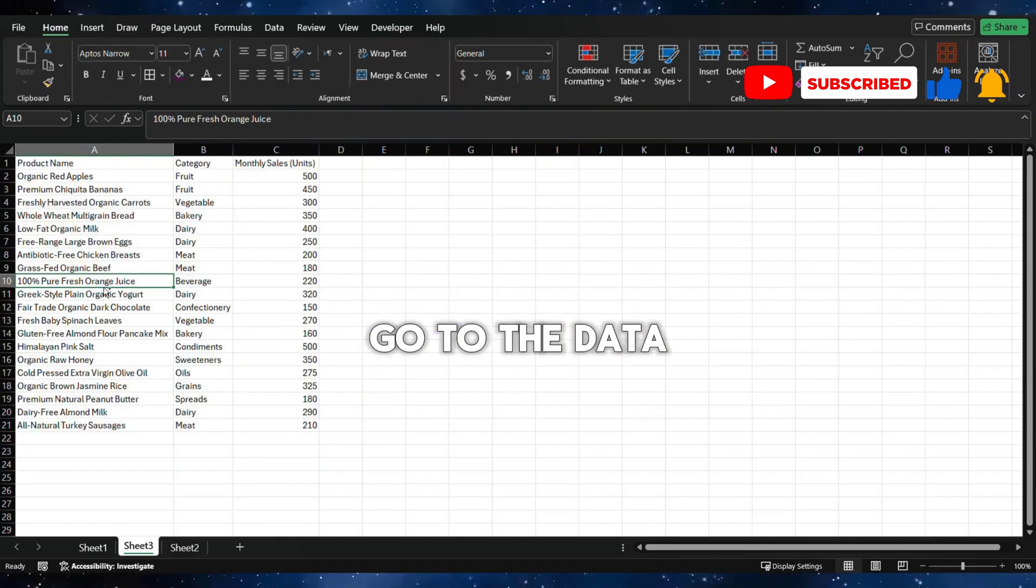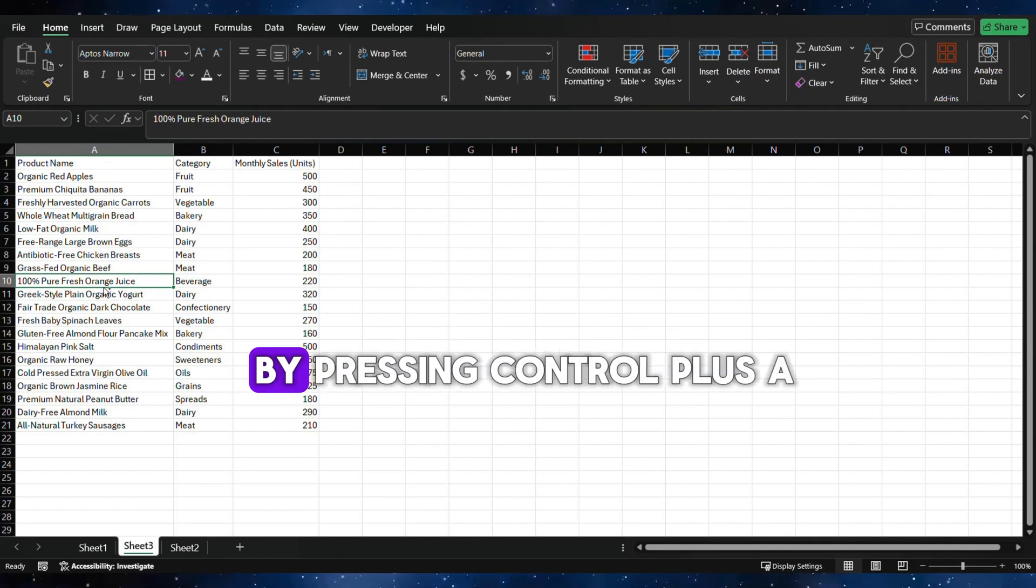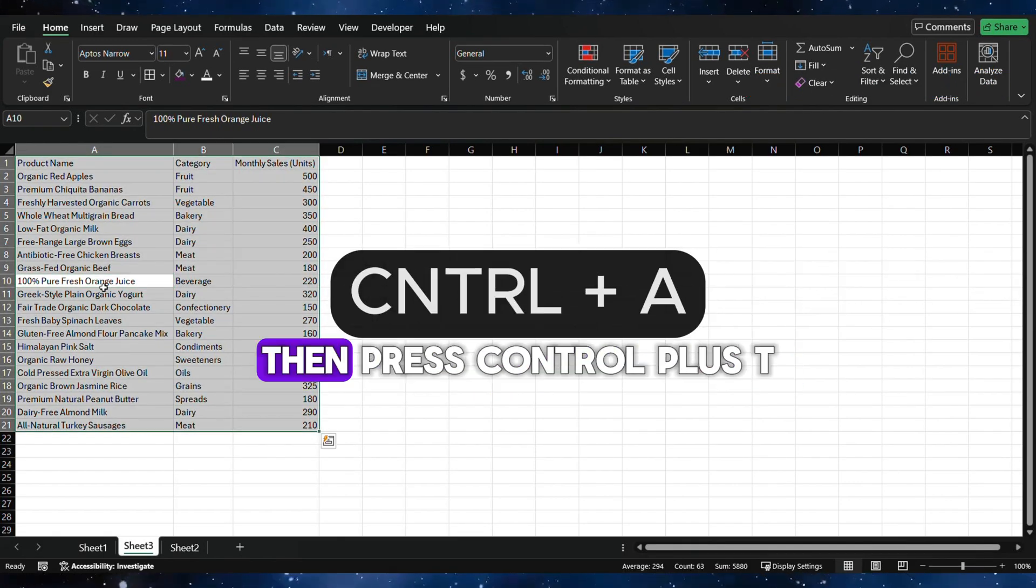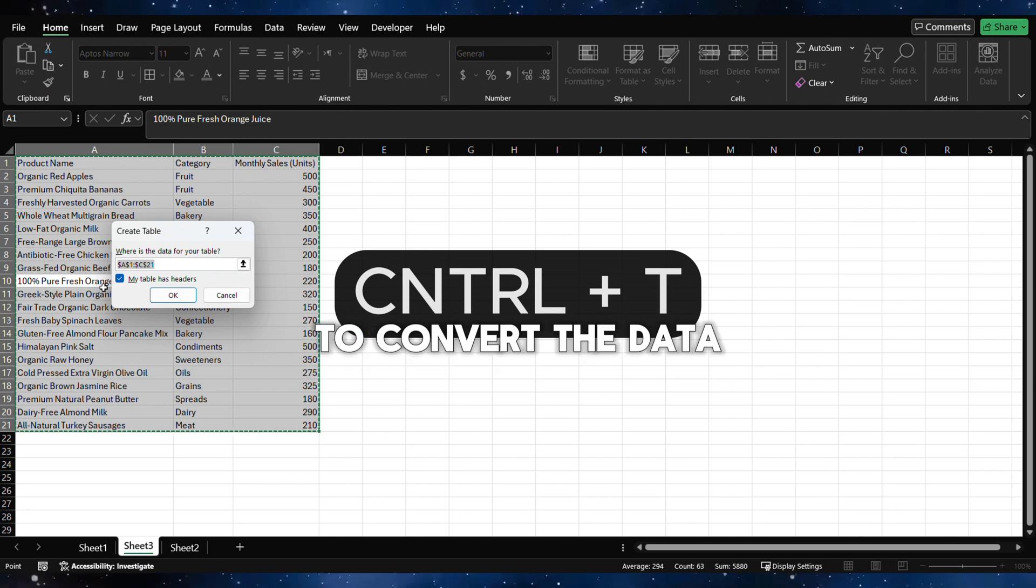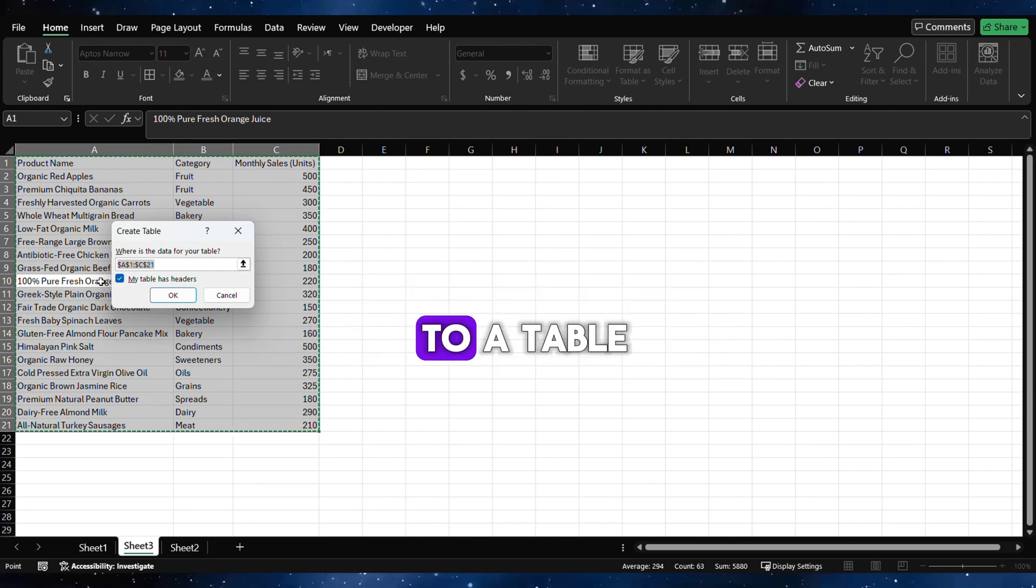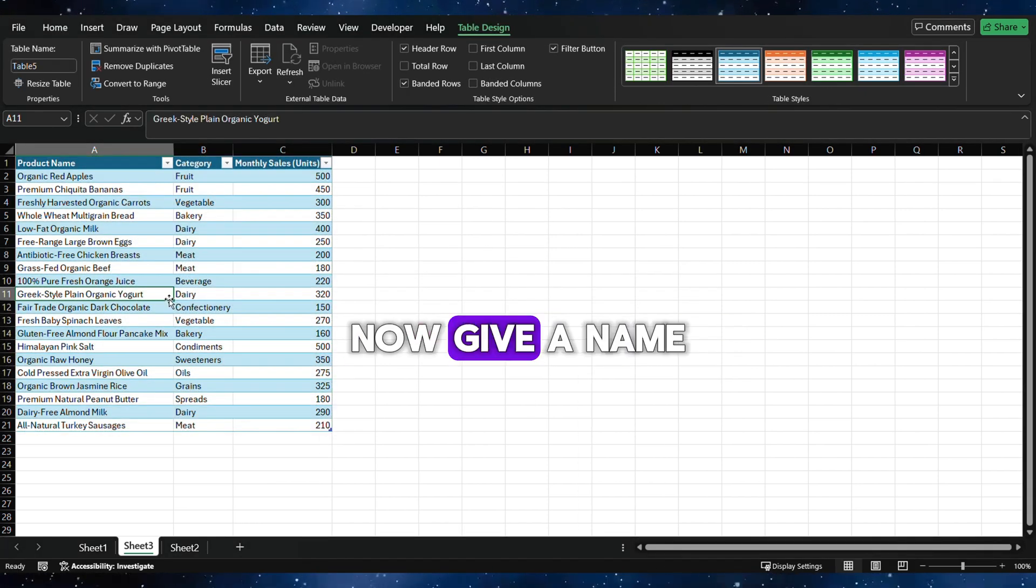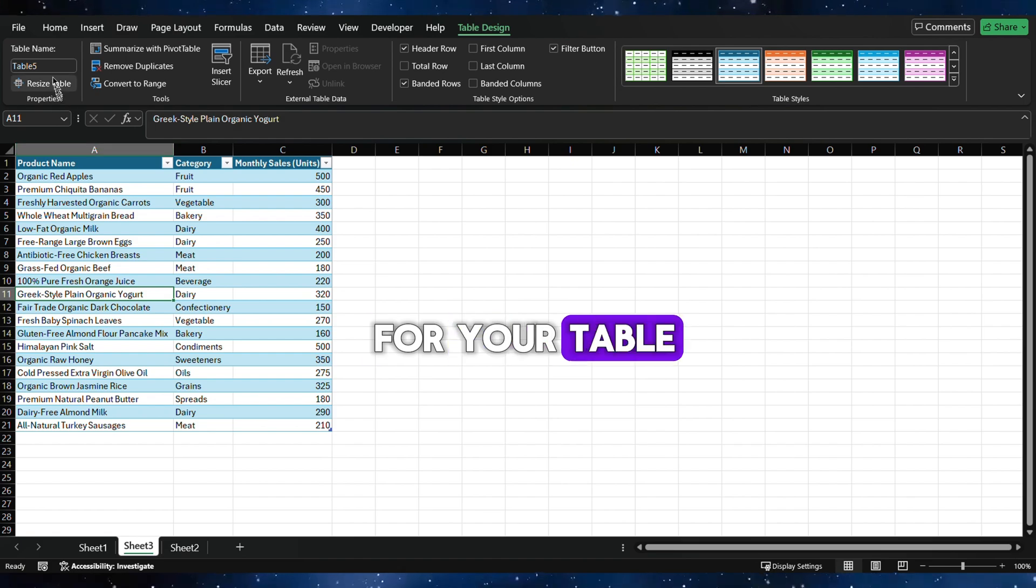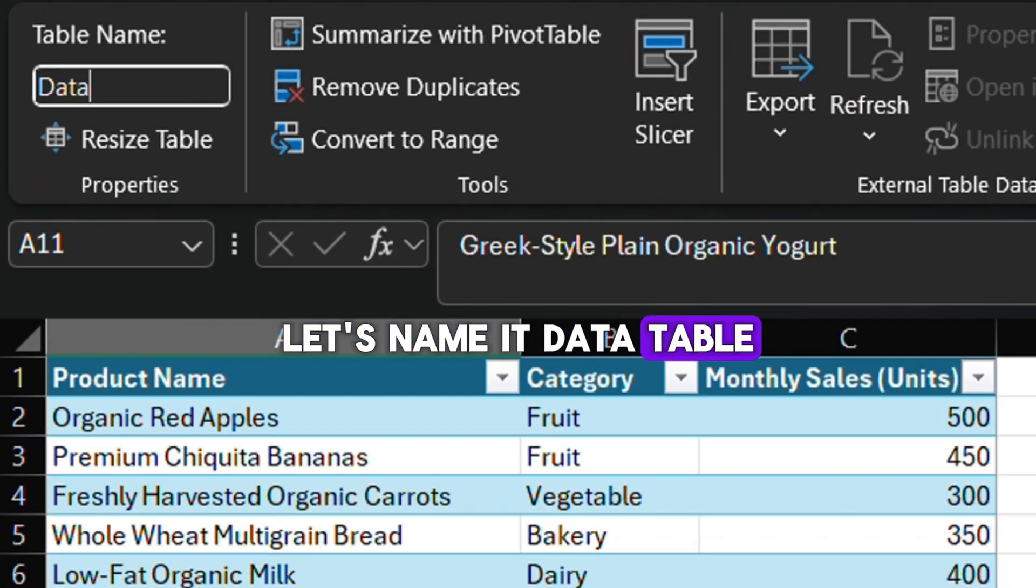Go to the data. Select the whole data by pressing Ctrl plus A. Then press Ctrl plus T to convert the data to a table. Press OK. Now give a name for your table. Let's name it Data Table.